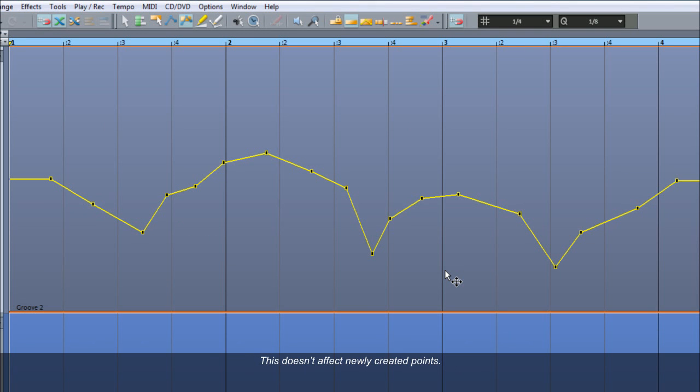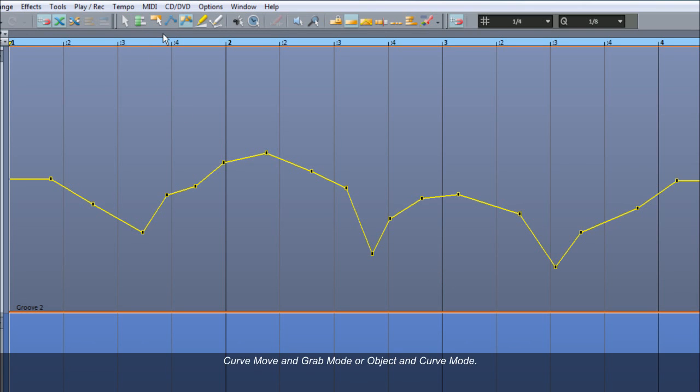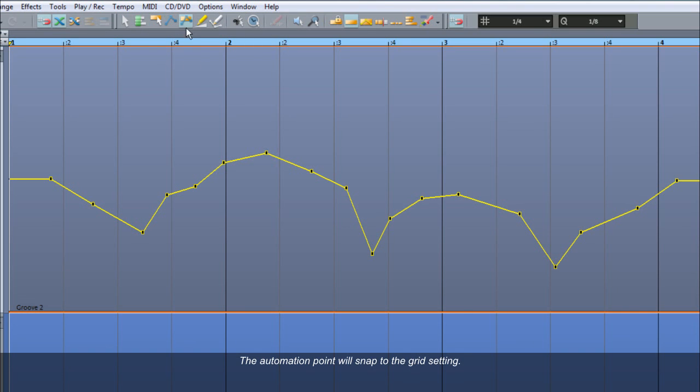This doesn't affect newly created points. But if you move a point using either Universal Mouse Mode, Curve Move and Grab Mode, or Object and Curve Mode, the automation point will snap to the grid setting.